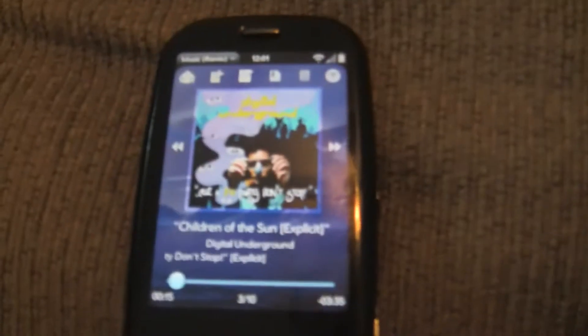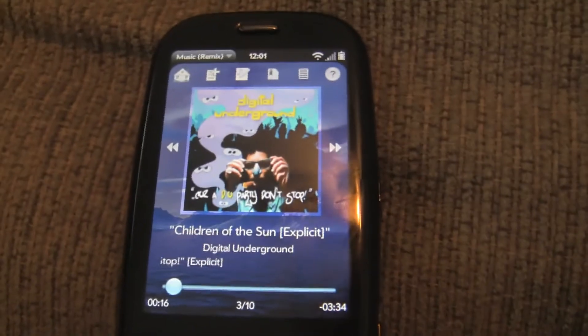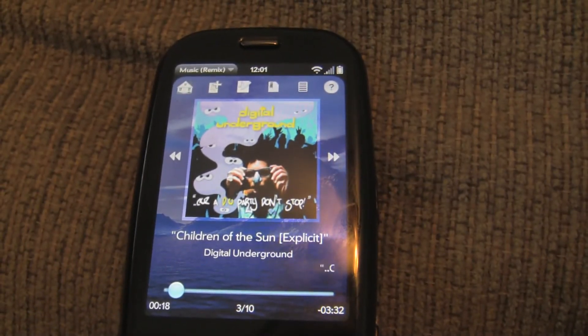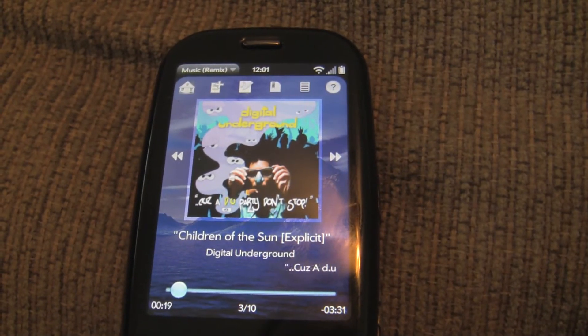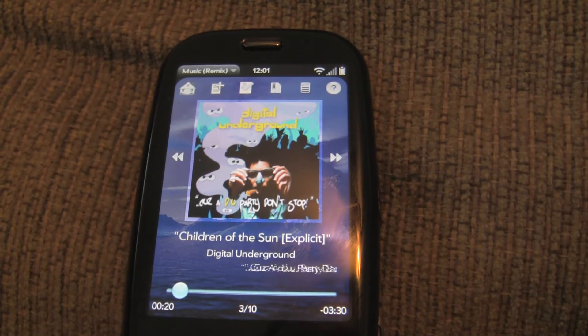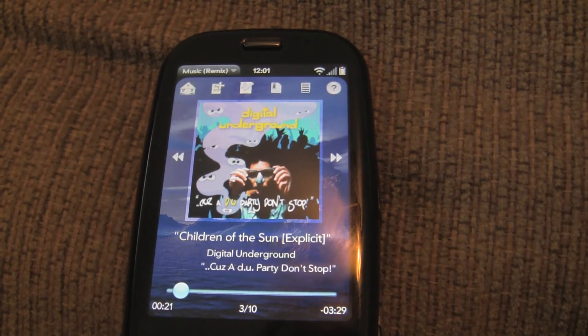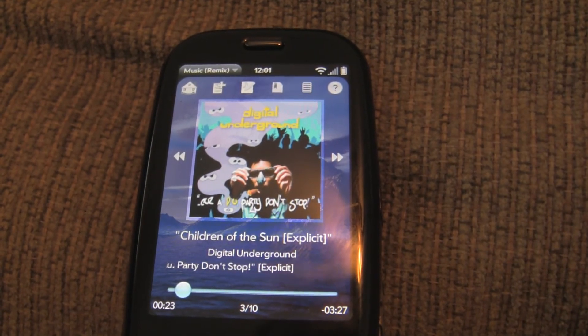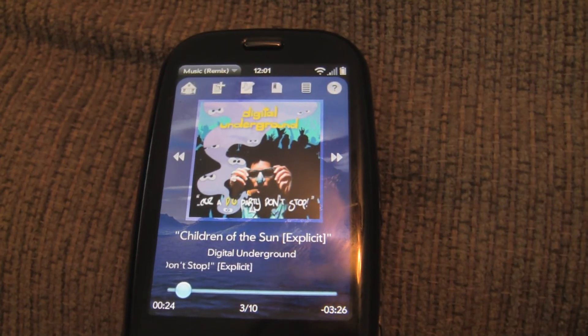So there you go. You have full Last.fm scrobbling right now. For those of you who are fans of Last.fm, you can now keep track of all your plays on your device using MusicPlayer Remix 2.0.